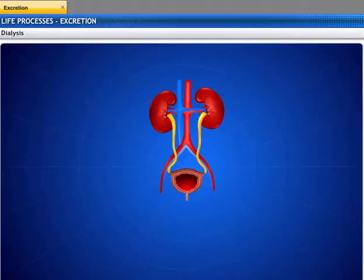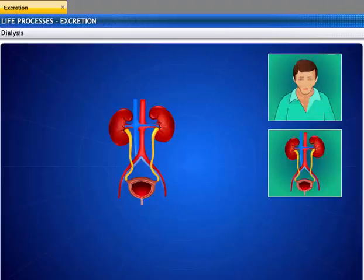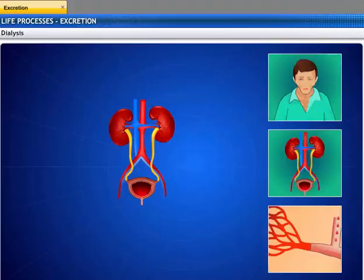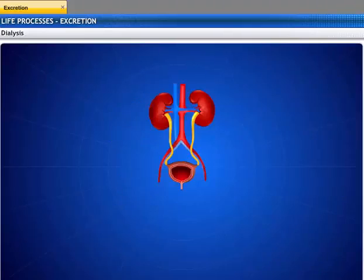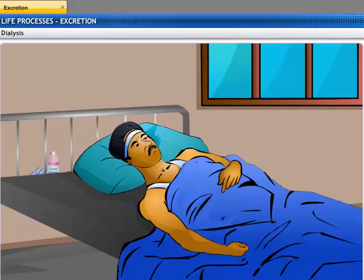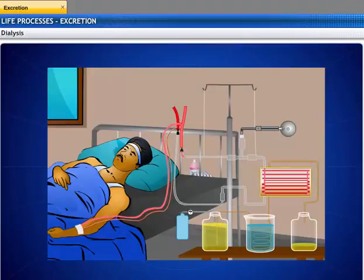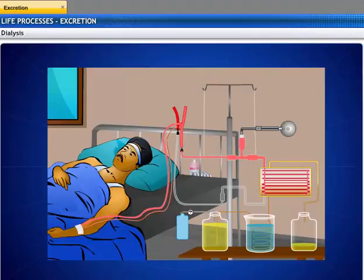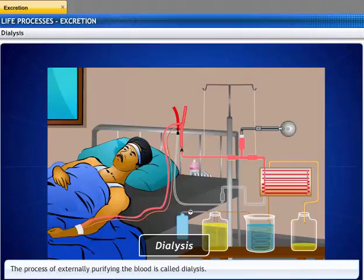When factors like infections, injury, or restricted blood flow affect the functions of the kidneys, it leads to the accumulation of poisonous wastes in the body. If not detected on time, these accumulated wastes can lead to death. For people with an injured kidney, an external artificial kidney can be used to remove nitrogenous waste products from the blood. The process of externally purifying the blood is called dialysis.